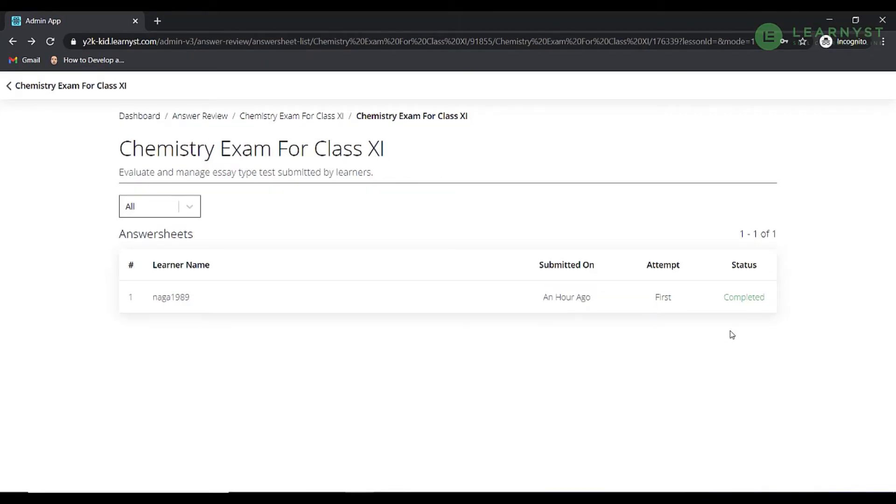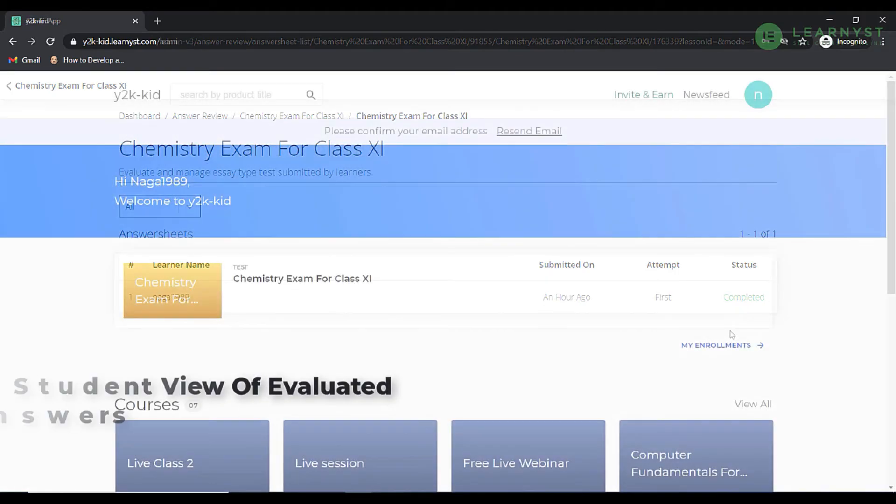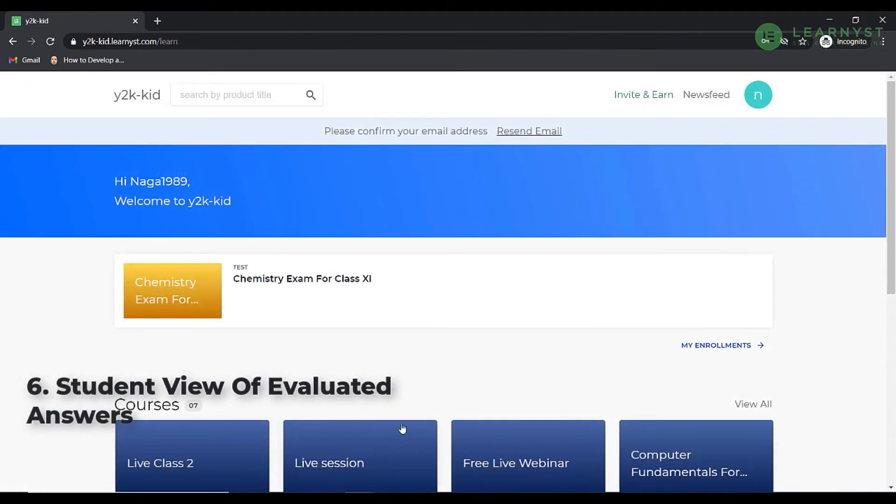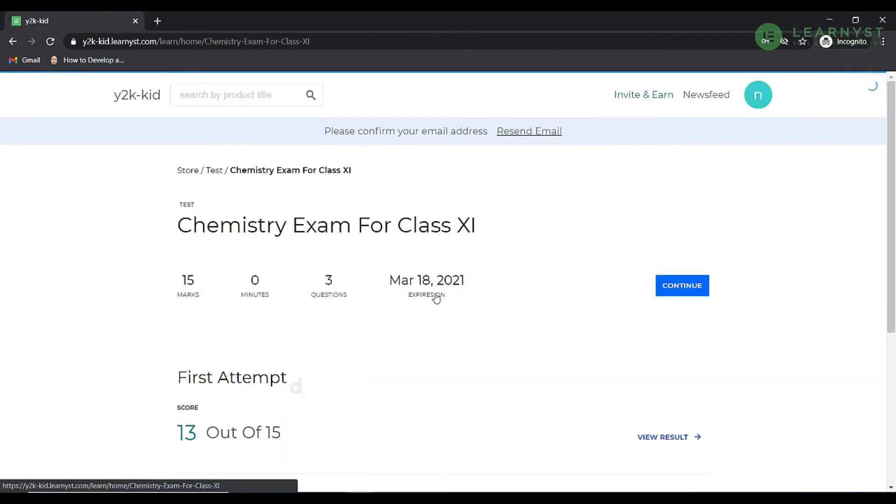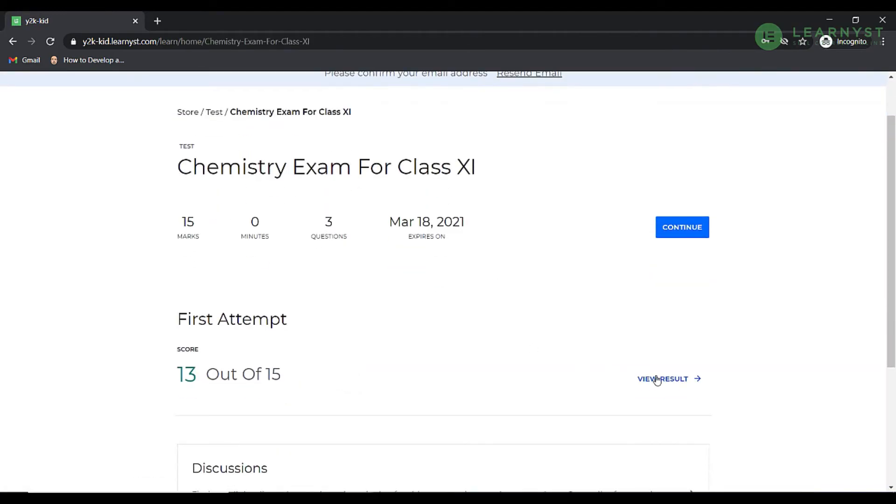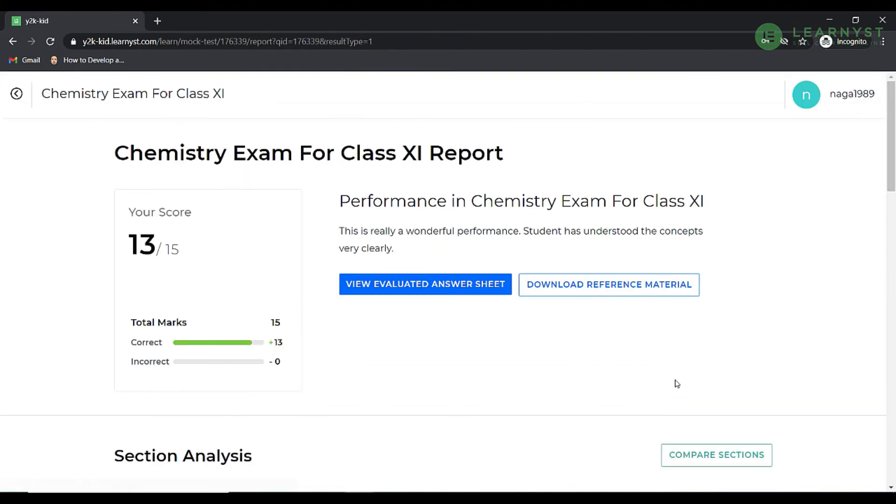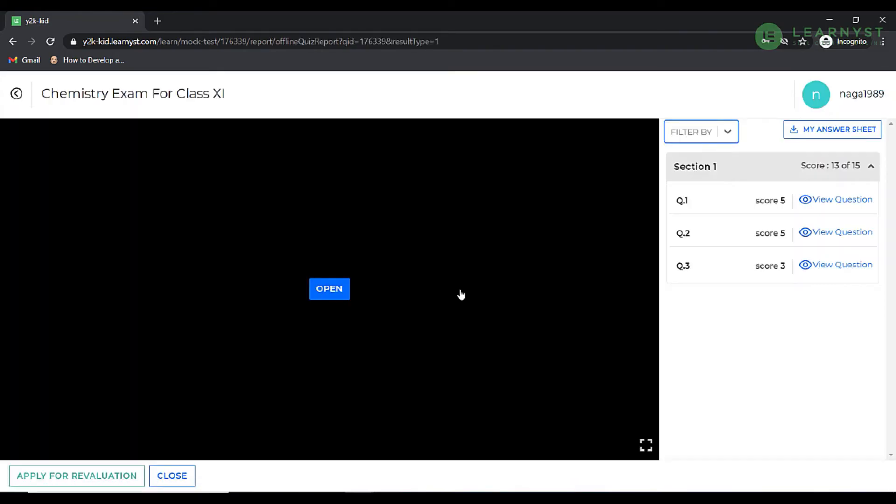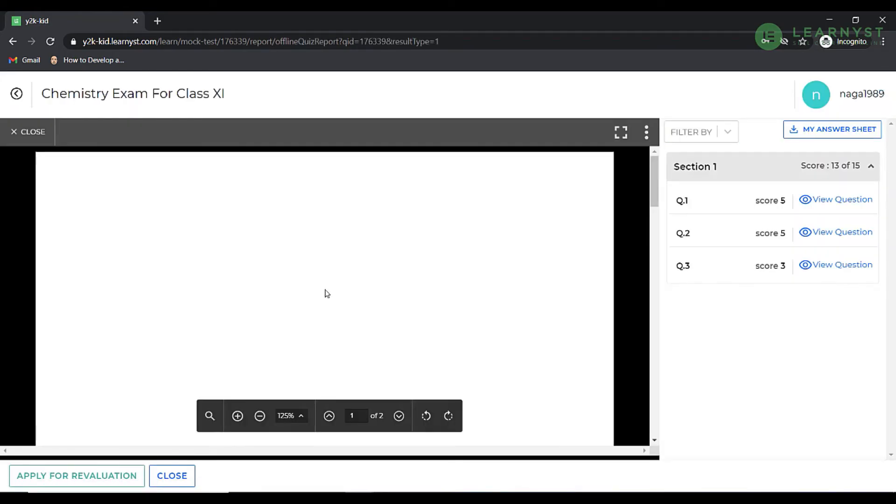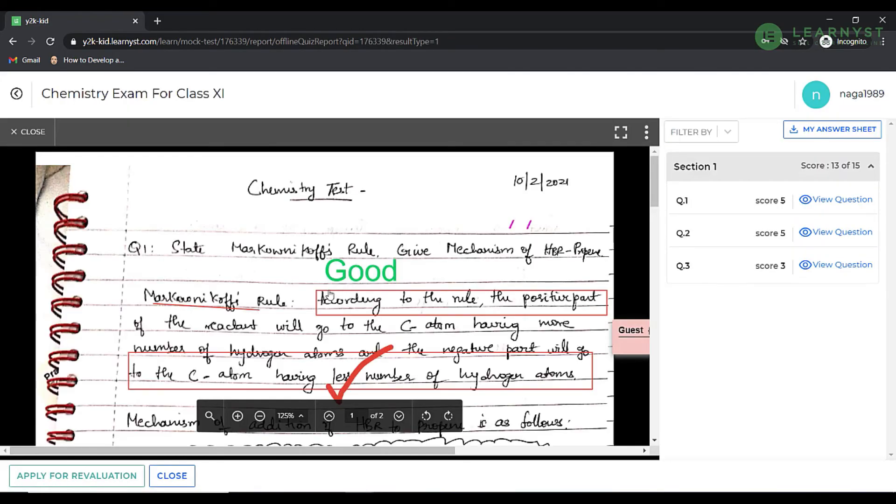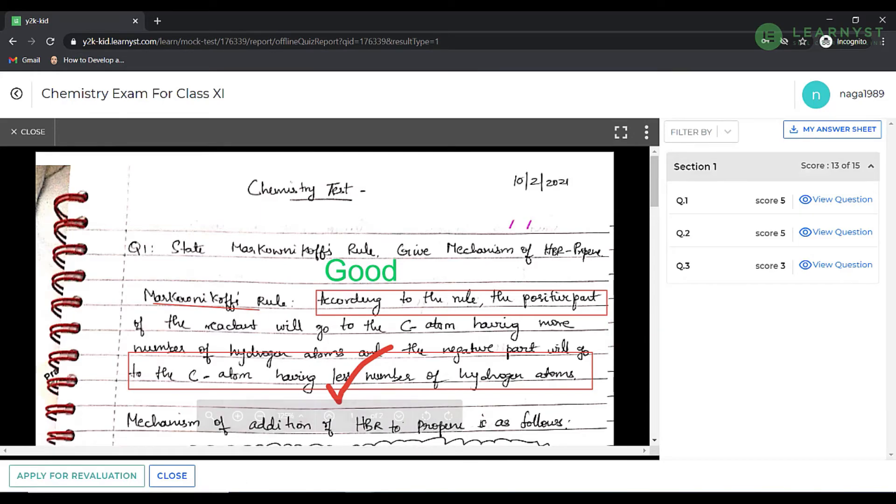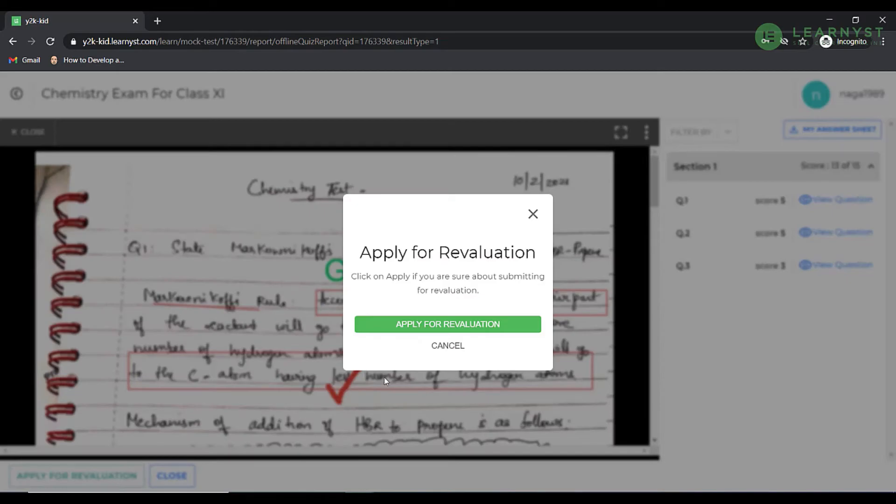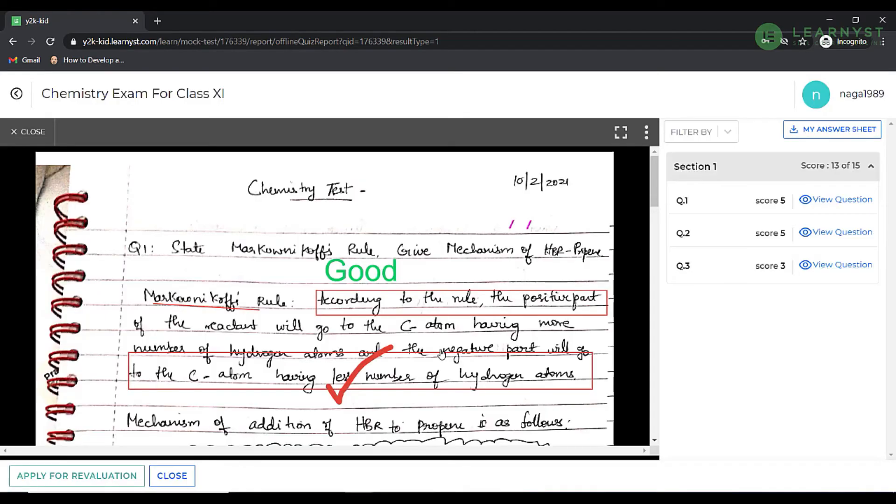Now that we have completed the digital evaluation process, let us see how students will view the annotated answer sheets. For this, let us login to the academy as a student. Click on the course and click on the view result option. Once a student clicks on the view evaluated answer sheet, they can view the annotations and the corrections made by the evaluator. In case a student is not satisfied with the evaluation, they can even apply for a re-evaluation by clicking on the re-evaluation option.